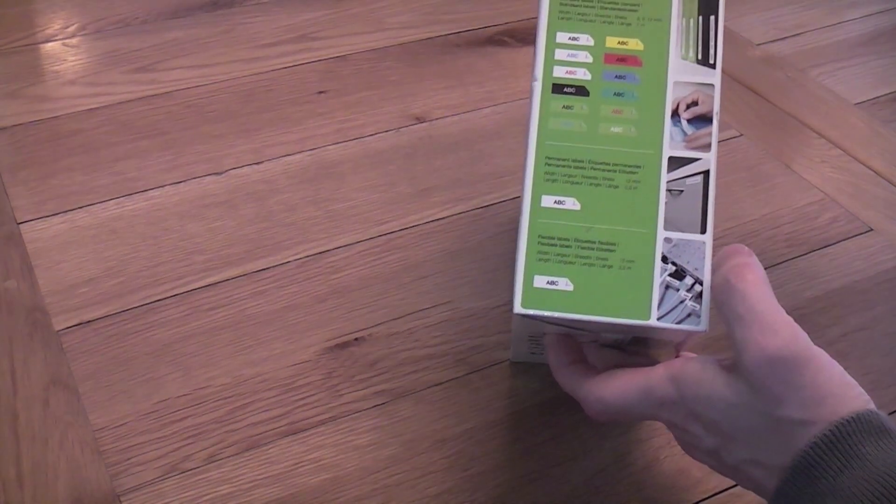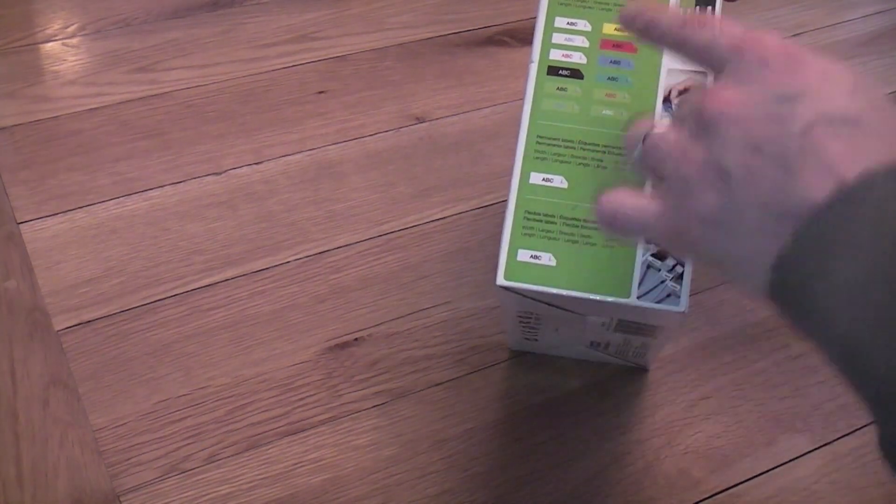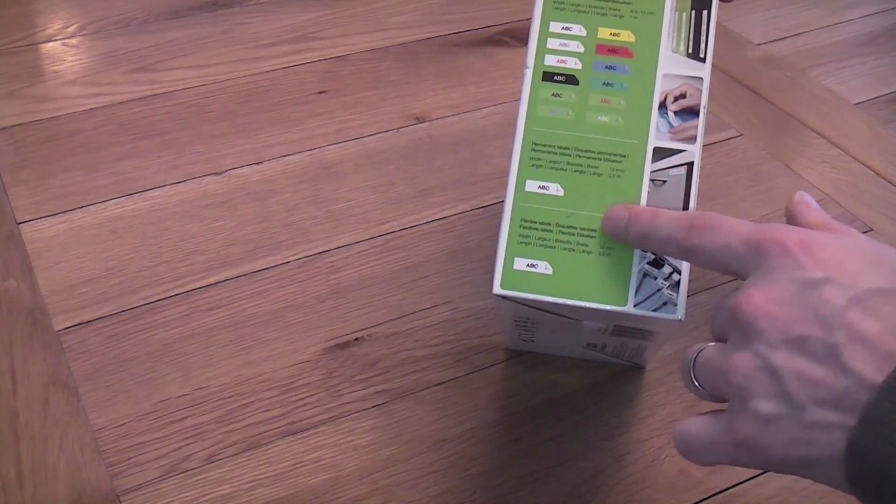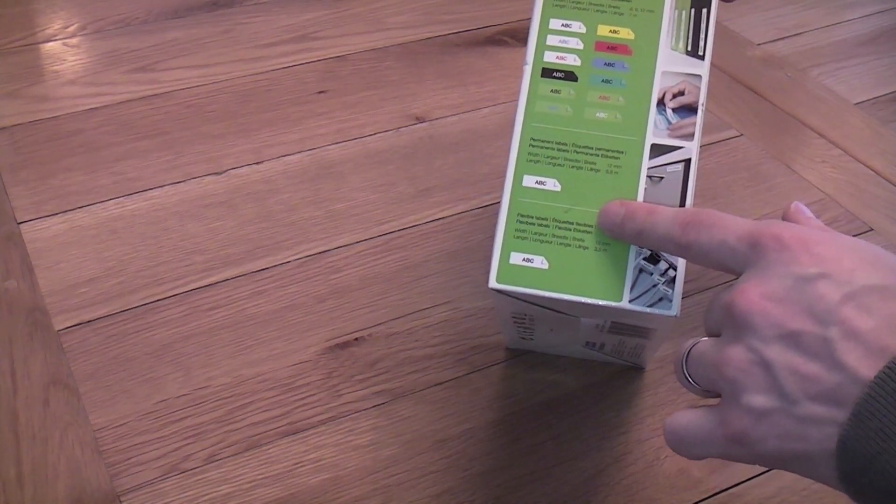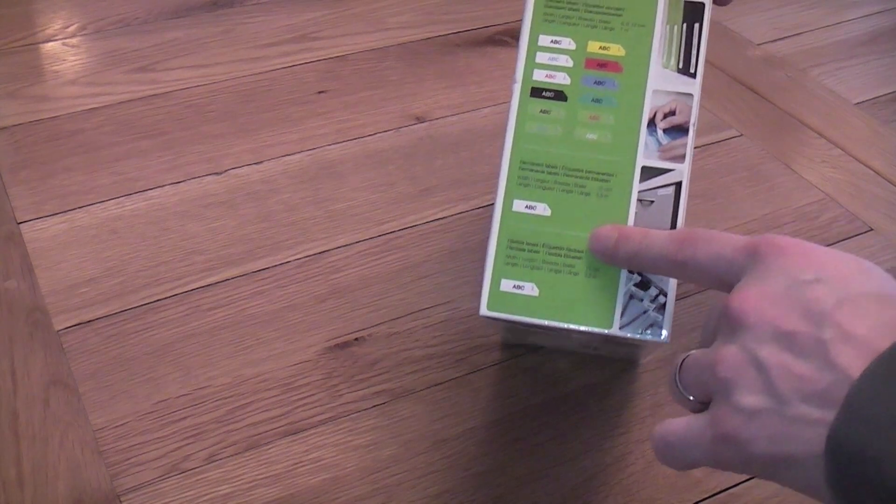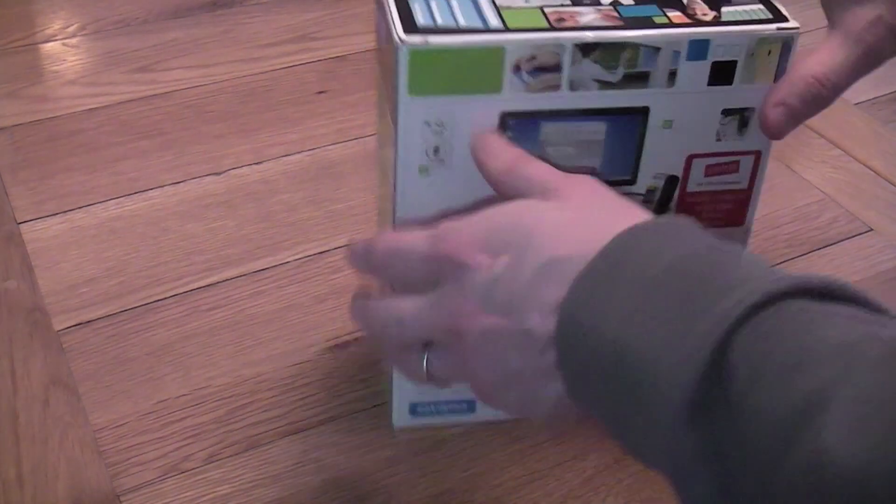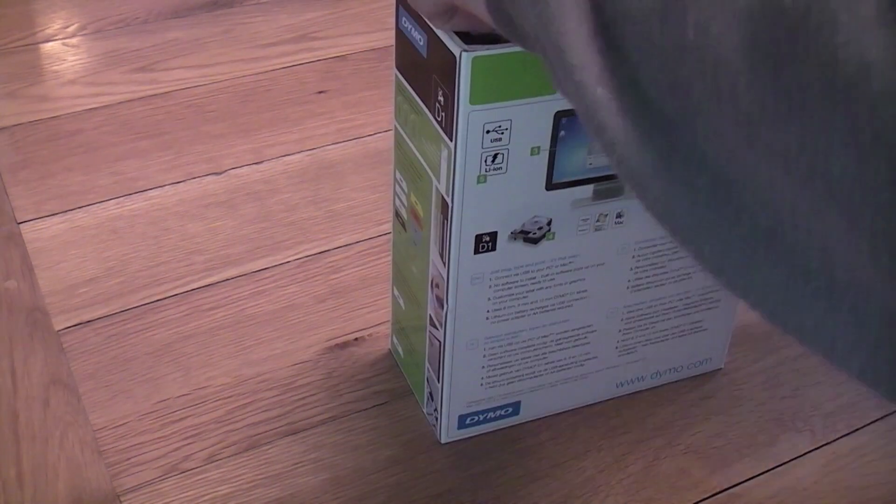And what do we have there? Shows you the various different labels that you can get. Let's see what's inside here.